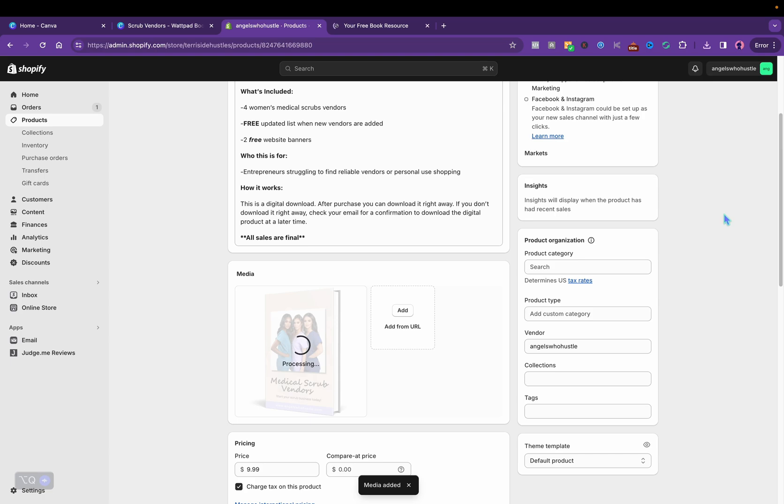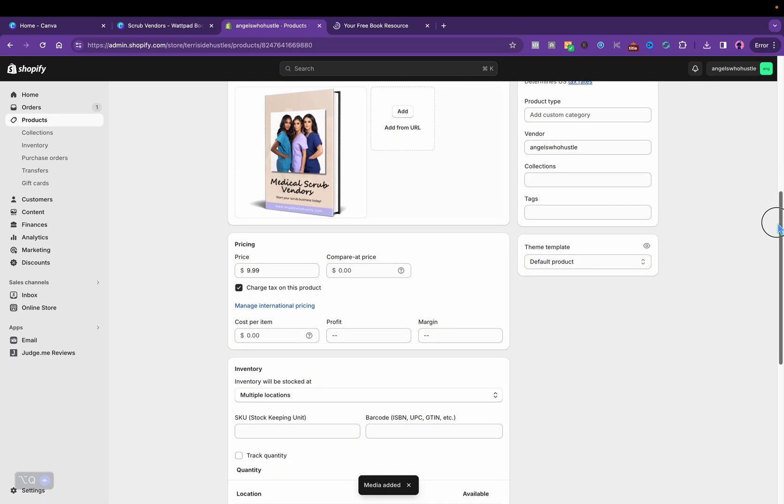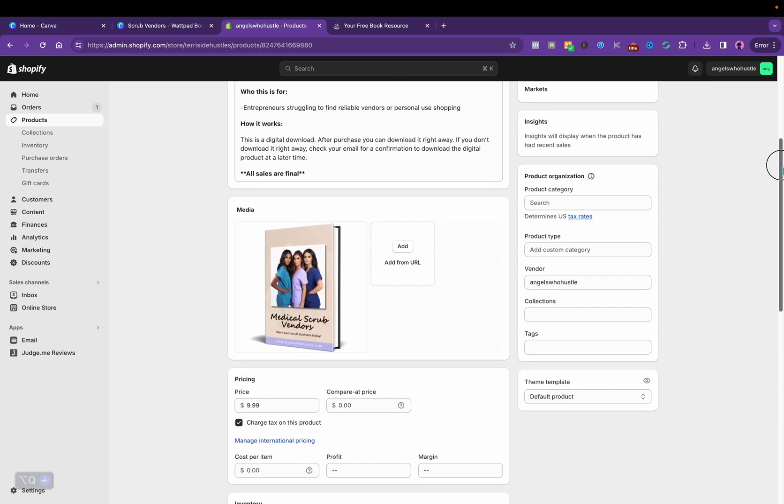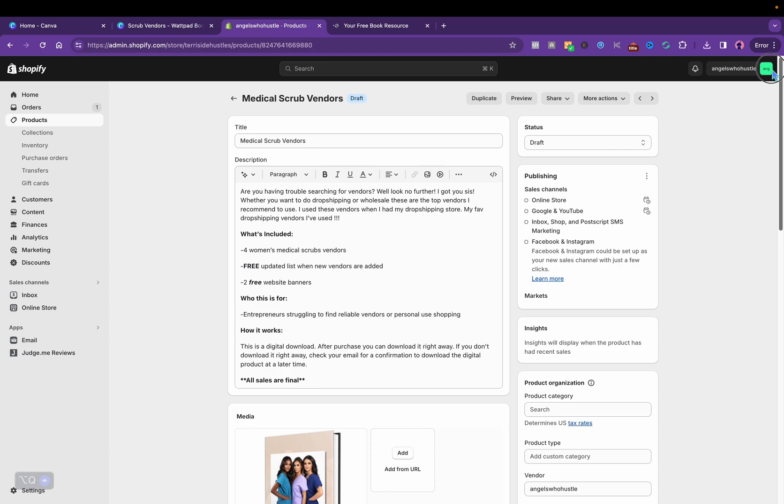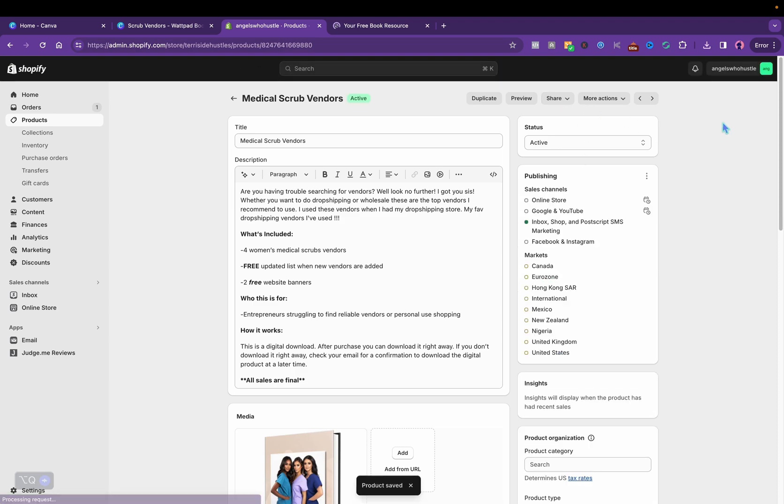And then let's download it back here. Then we upload the cover on Shopify. And I just made a vendors list, just showed you guys how to make it using my template. Click the link in the description if you need the template. I will make this active and click save. And let me show you what it looks like on my website.